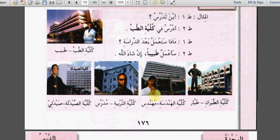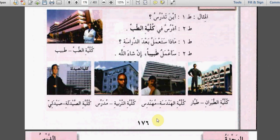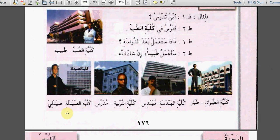Try to do the same with these four pictures. أدرس في كلية الطب. ماذا ستعمل بعد الدراسة؟ سأعمل طبيباً إن شاء الله. أين تدرس؟ أدرس في كلية التربية. ماذا ستعمل؟ سأعمل مدرساً إن شاء الله. أين تدرس؟ أدرس في كلية الصيدلة. ماذا ستعمل بعد الدراسة؟ سأعمل صيدلياً إن شاء الله.